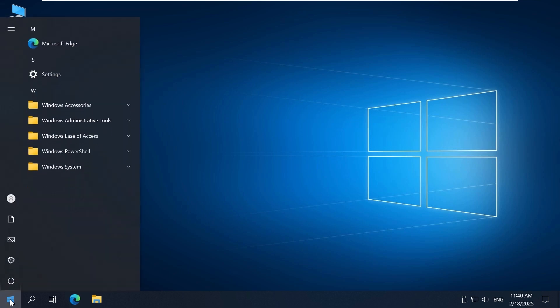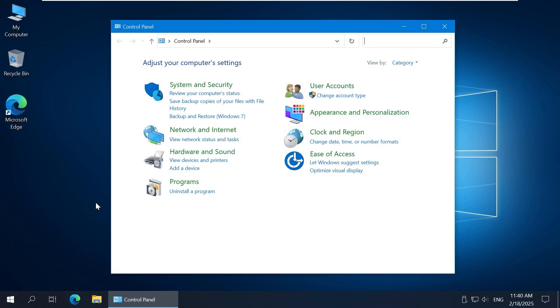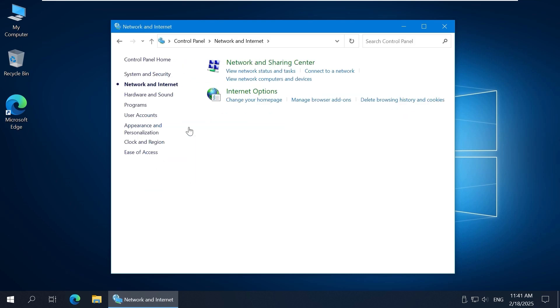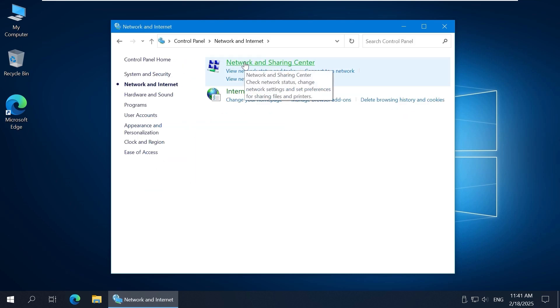First, let's check the network settings on the machine to be used as the SMB server. Open Control Panel. Go to Start, Windows System, and click Control Panel. Click Network and Internet, then Network and Sharing Center, and then Change Advanced Sharing Settings.